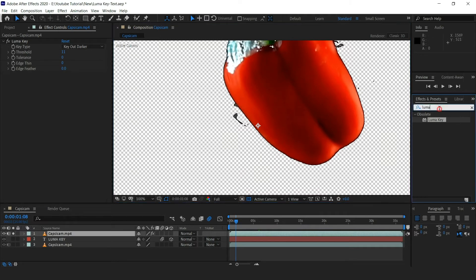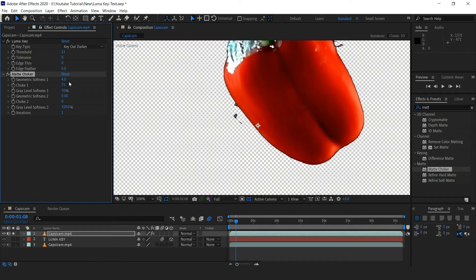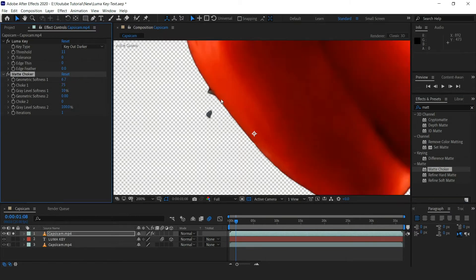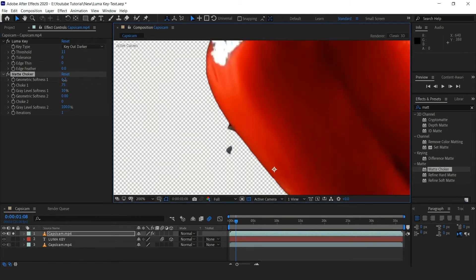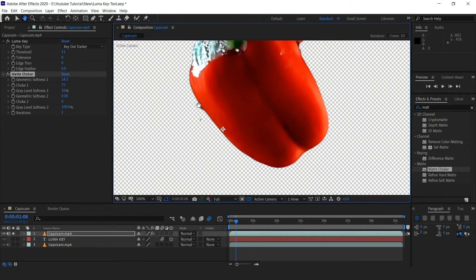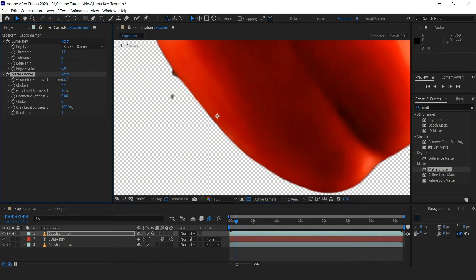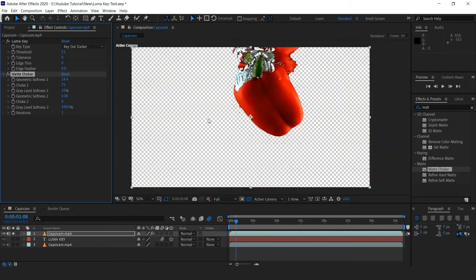Now go to effects and preset and search for matte choker and drag it to the effects panel. Increase the softness until the hard edges are gone. Unsolo the video layer.